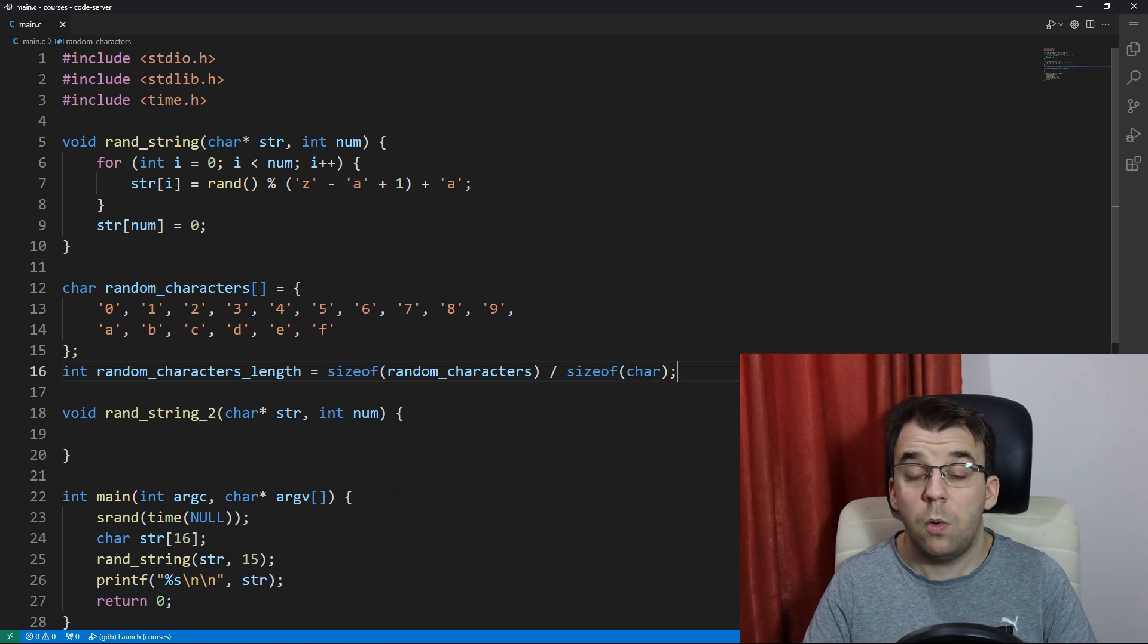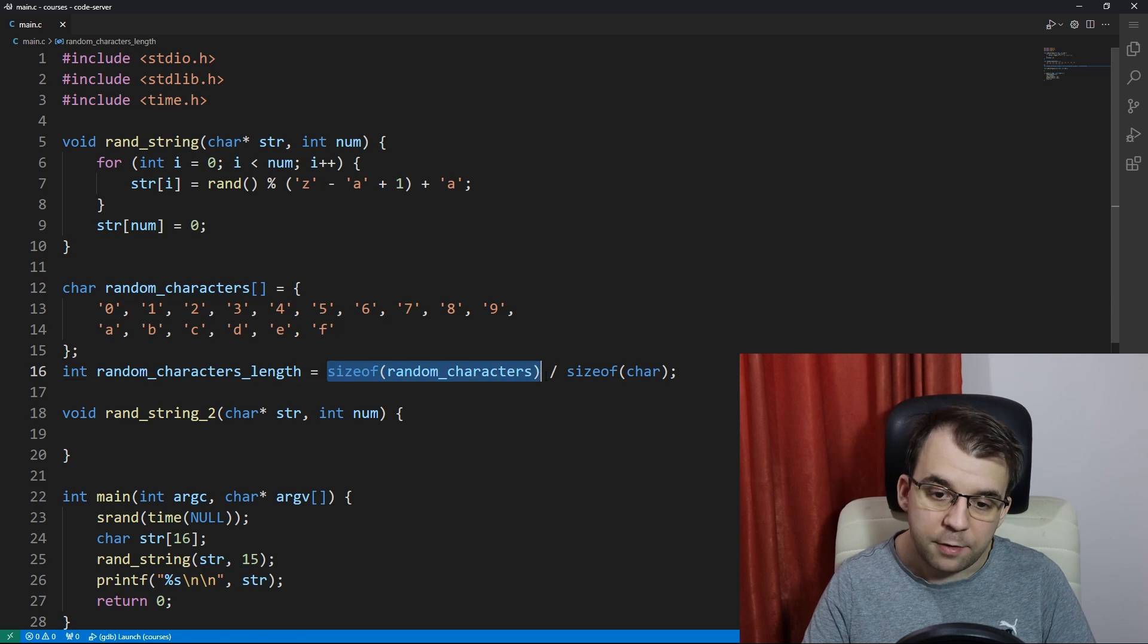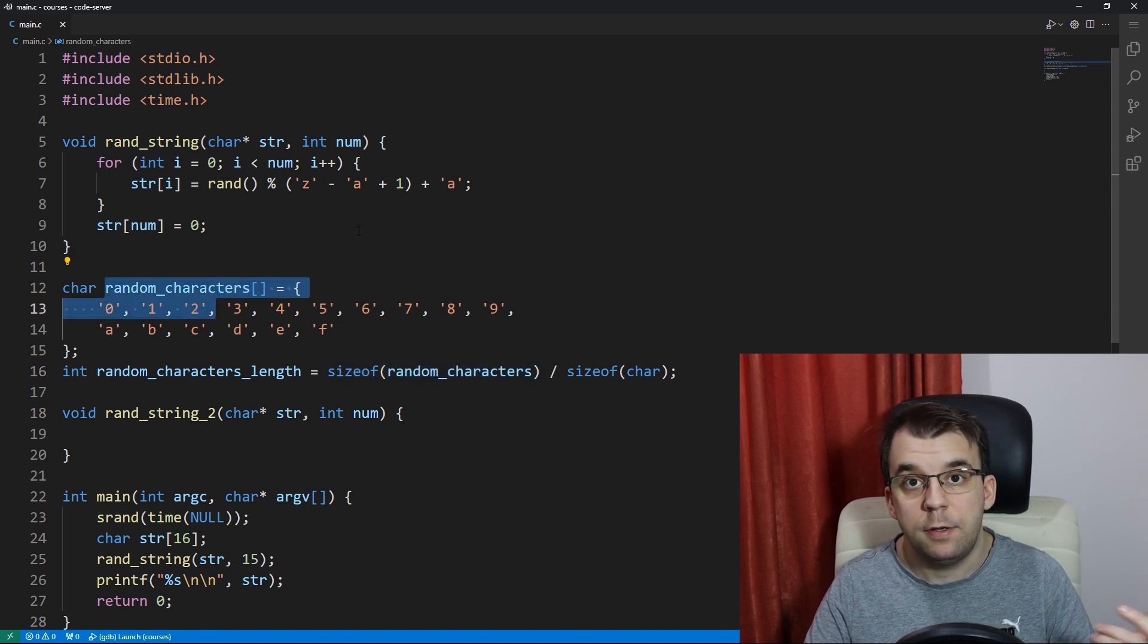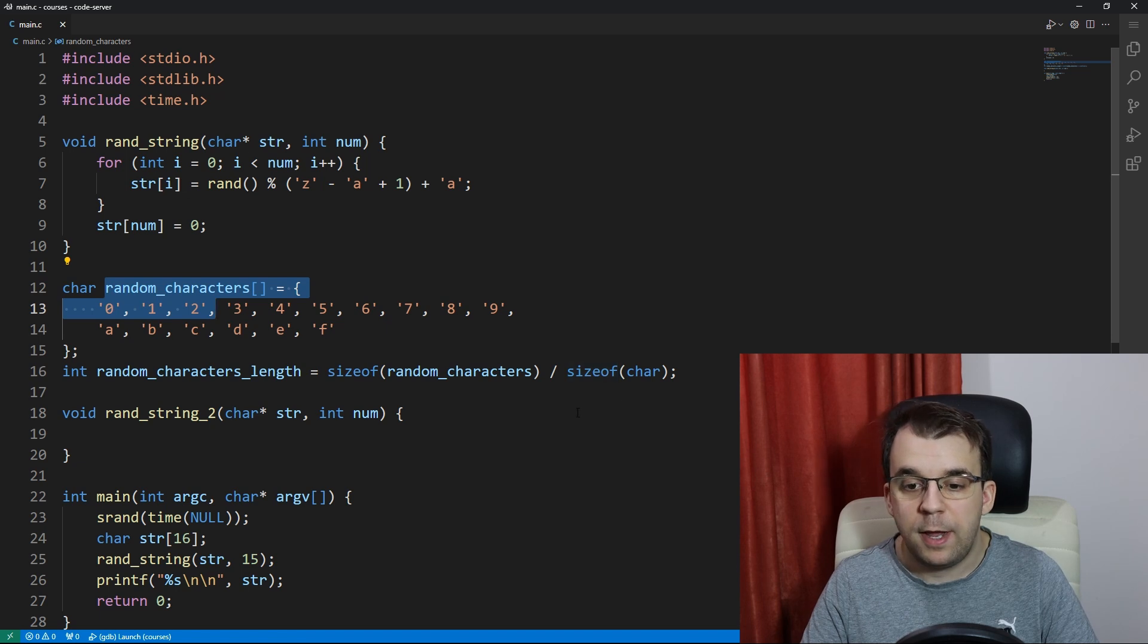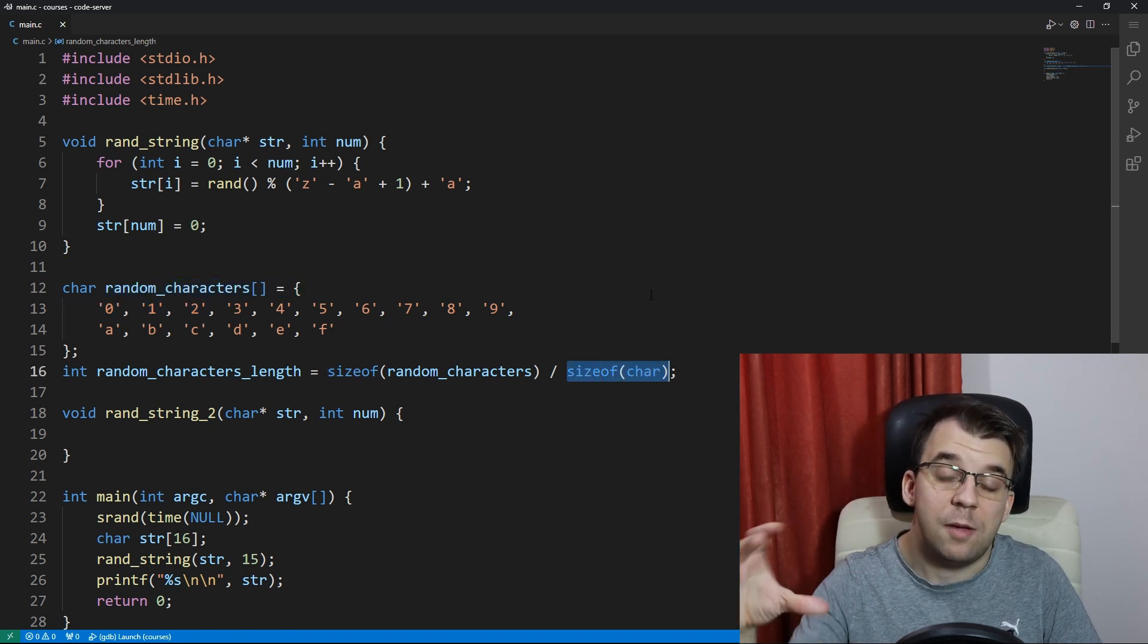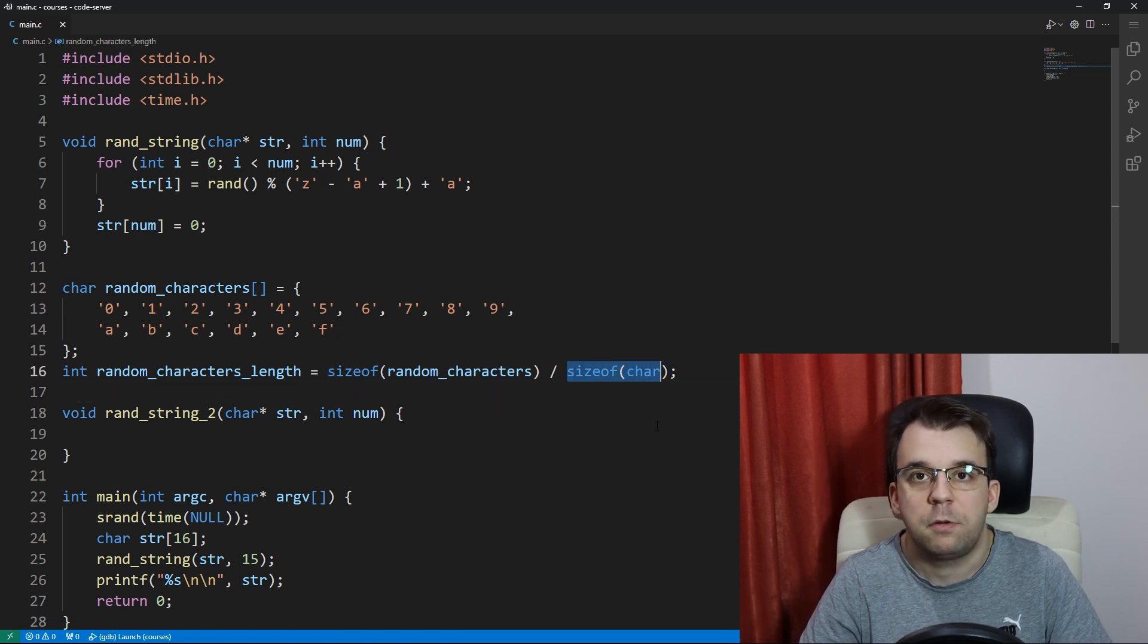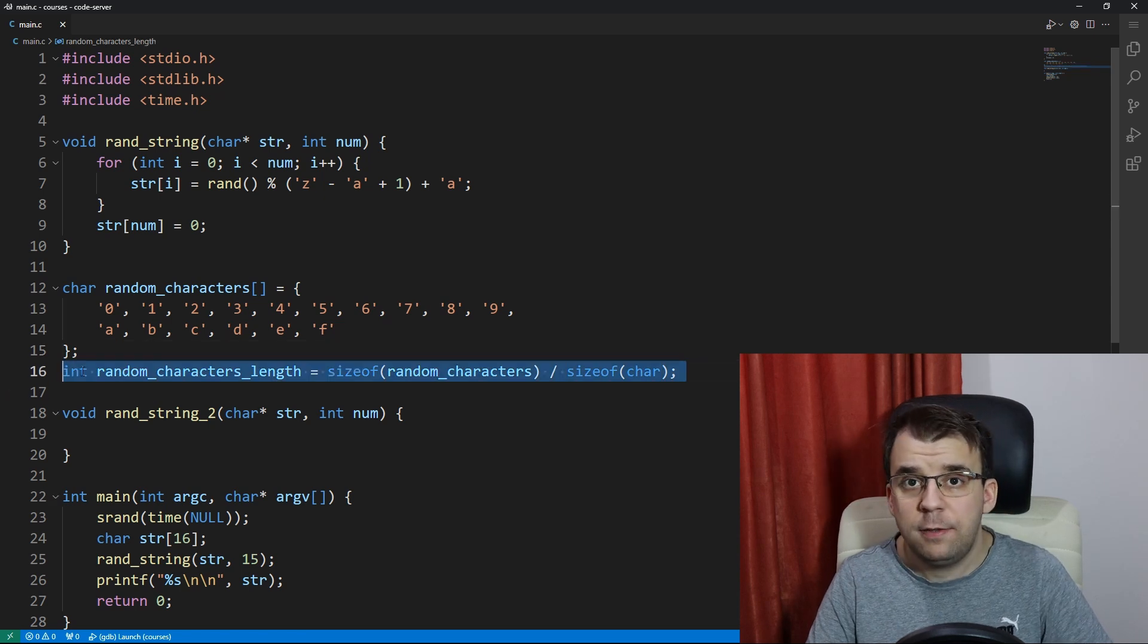And why is that? That's because the sizeof random_characters here actually is going to return the size of the array in bytes. And to know the number of elements we simply have to divide it by the number of bytes inside each element. In this case we have characters so we just divide it by the sizeof characters. So this is a very simple way of doing it.